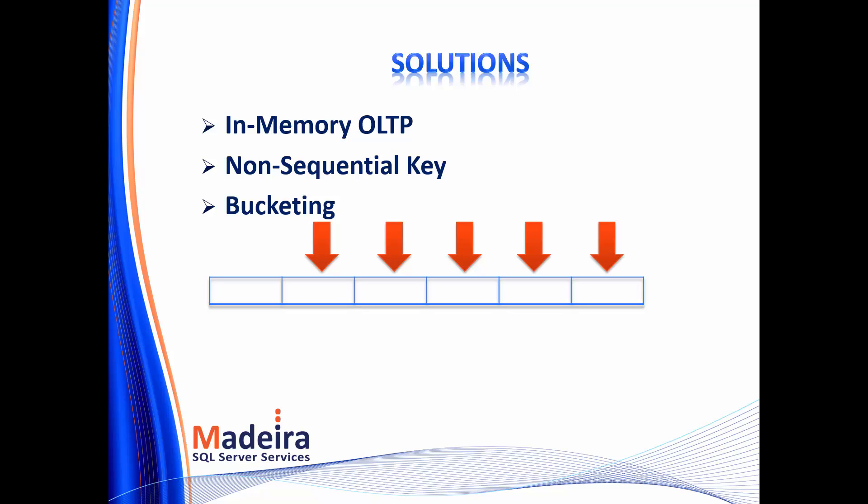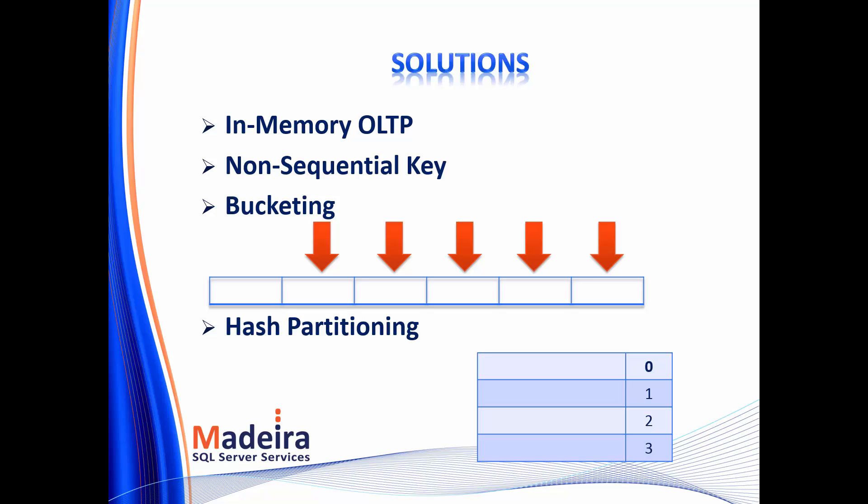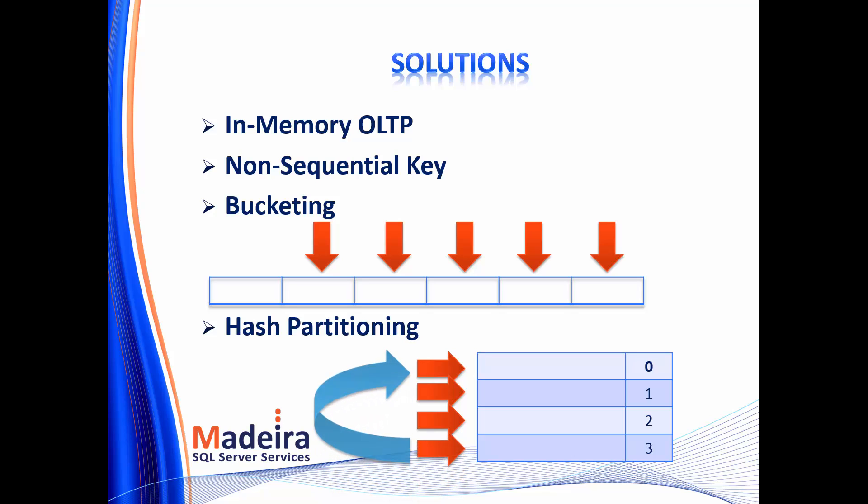Our last solution is called hash partitioning, and this means that we partition the table, separating it to a few separate physical parts. And each time we insert a row to a different physical part of the table. So the first row will go to partition 0, and the next row to partition 1, and then partition 2, and then partition 3, and so on, and so on.